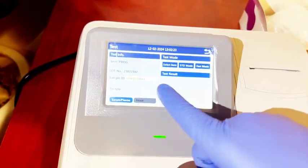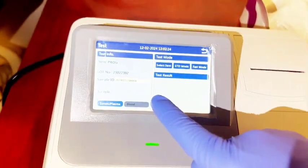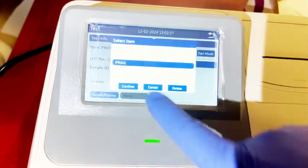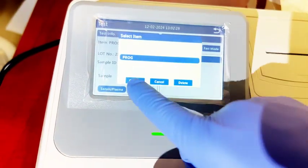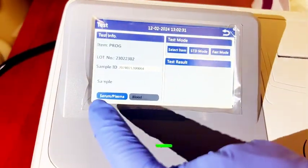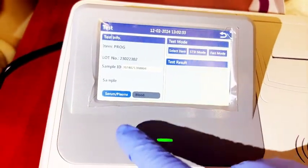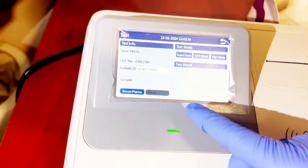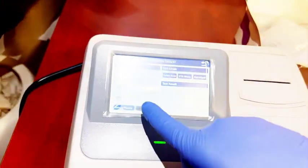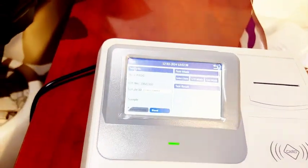The test we are about to run is Progesterone. Select Item, click on Progesterone, then confirm. We have serum or plasma and whole blood as options. The sample we have on hand is whole blood, so you select whole blood.